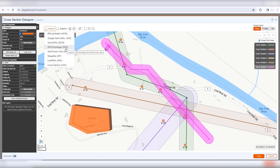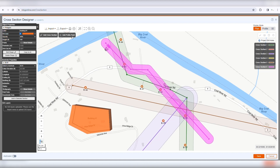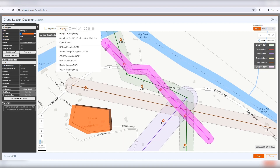Use the Import menu to import various GIS files into the map. You can also create a cross-section by importing a CSV file. Use the Export menu to export all boreholes and cross-sections of this project to Google Earth or Civil 3D formats. Export to RS-Log Model format if you'd like to share your design with the RS-Log support team. The Strata Design Polygon format contains a list of all polygons of all cross-sections in 2D and 3D point coordinates.